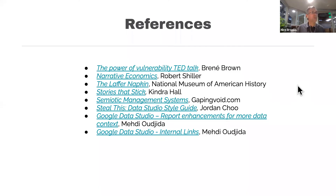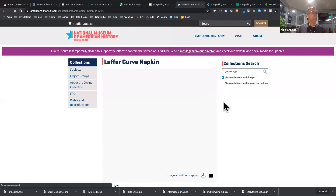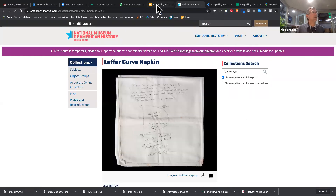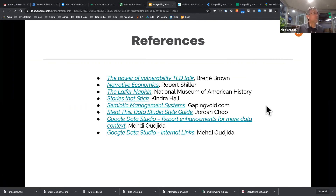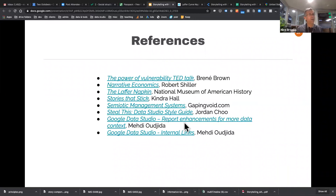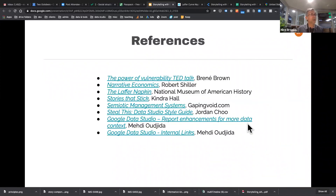Some promised links: you can actually see the Laffer napkin itself — someday when you feel like traveling again you can go to Washington D.C. and see it. I mentioned Mehdi Ojeda a number of times — he's now among my top five Data Studio gurus as of two days ago. I also want to highlight a Data Studio Style Guide by Jordan2, which is a super helpful resource for structuring variable names and connector names to make your life easier.